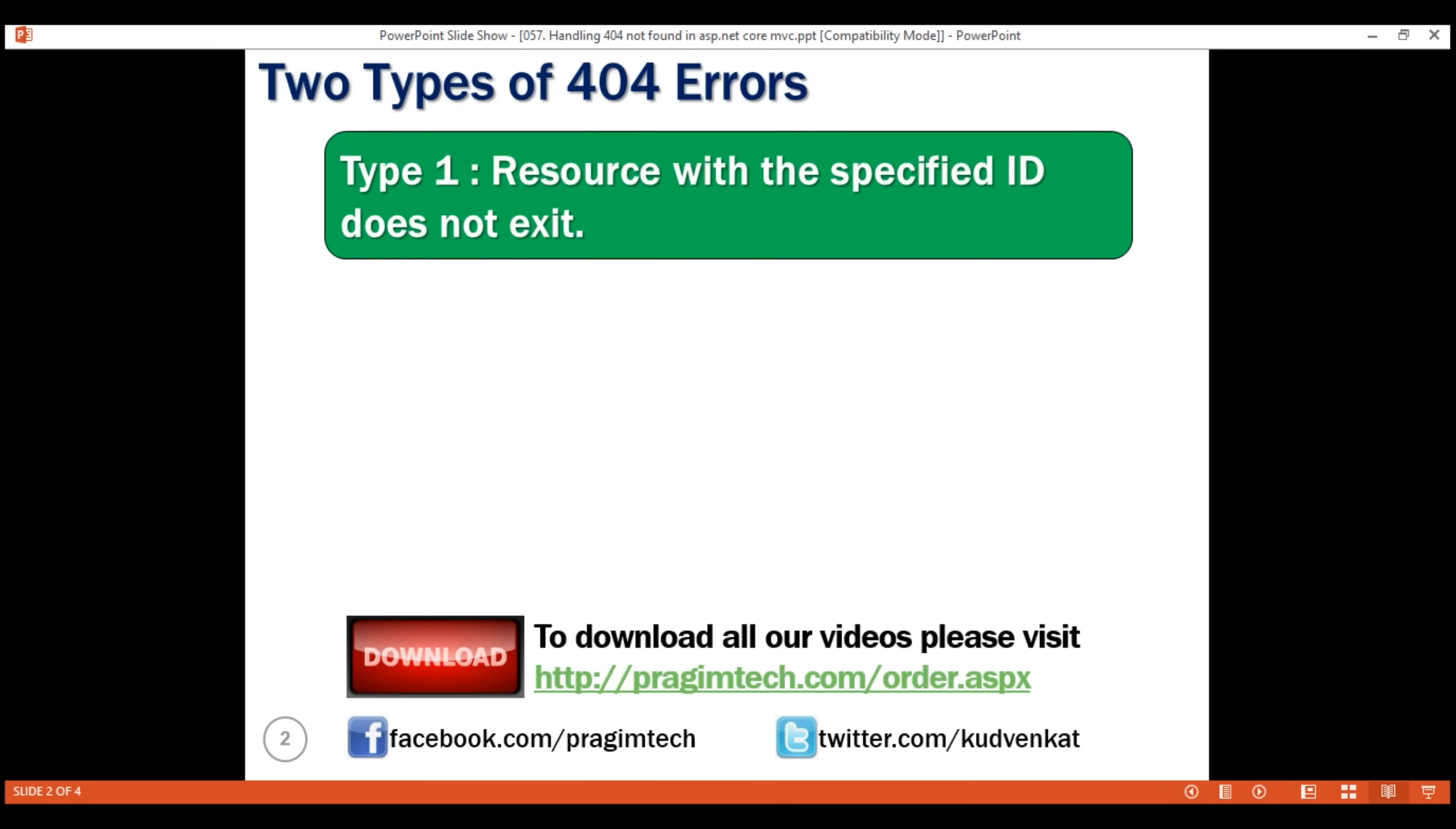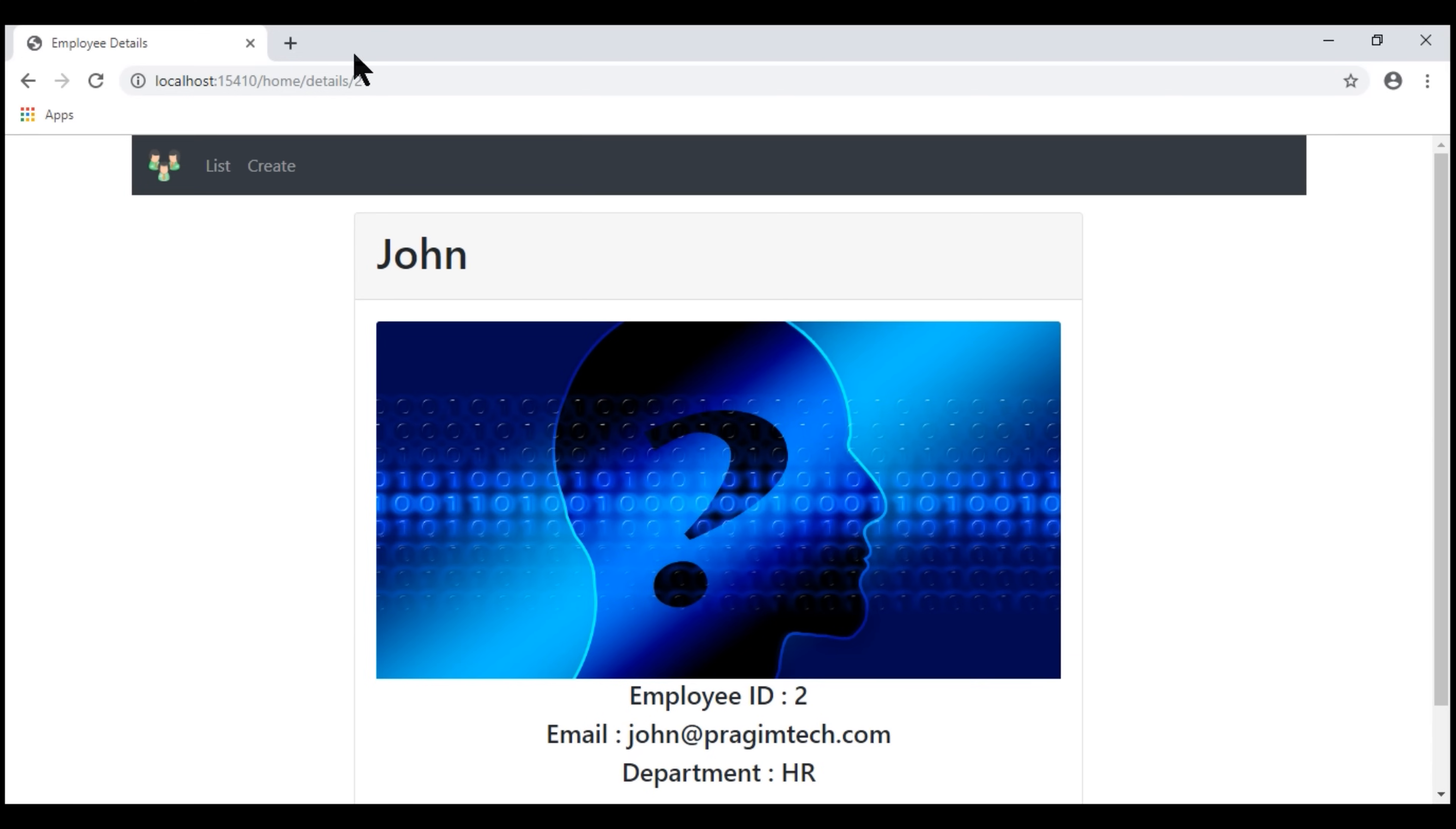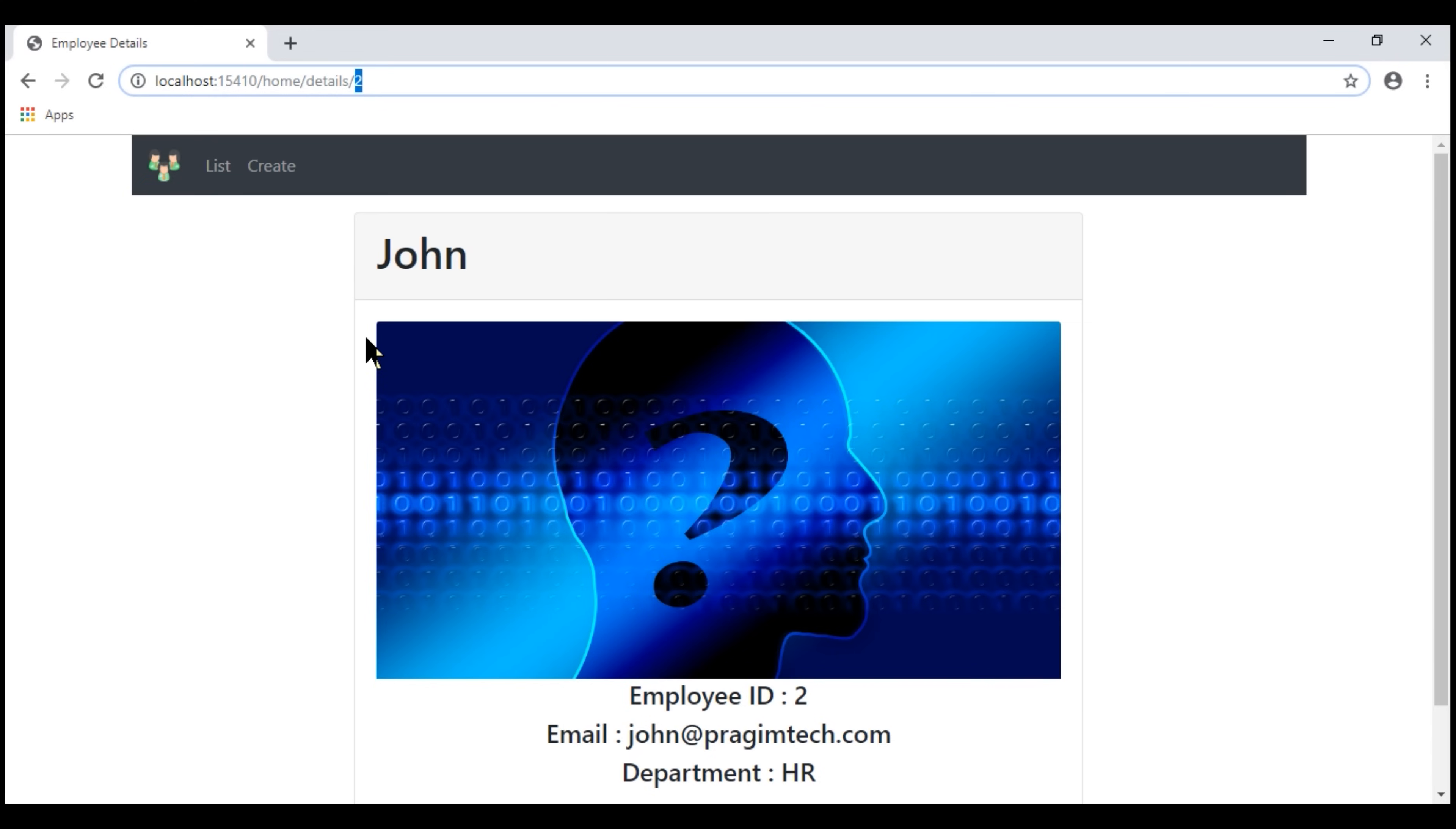Let's understand this with an example. At the moment, we are on the list view of our application where we see the full list of employees. When I click on any of the view buttons here, we are redirected to slash home slash details slash the ID of the employee whose details we want to view. At the moment, within our database, we have an employee with ID 2. So, we see his details as expected.